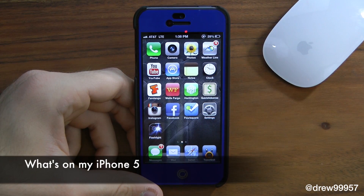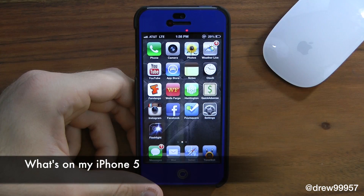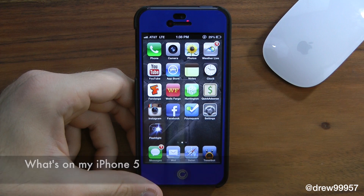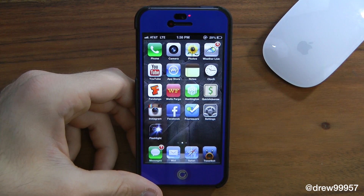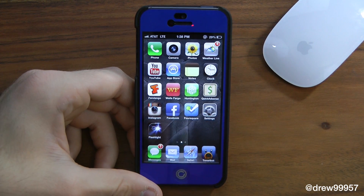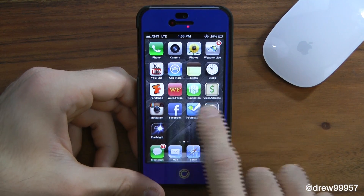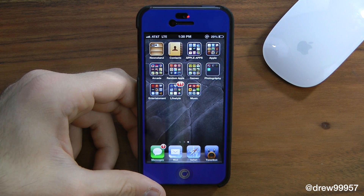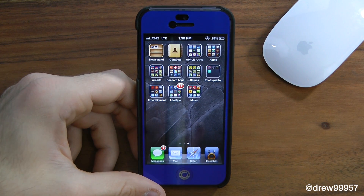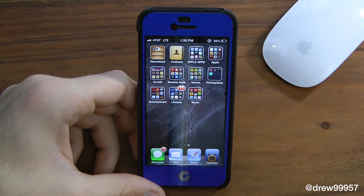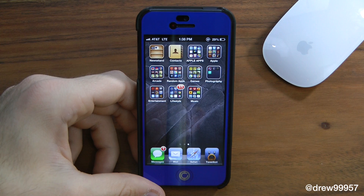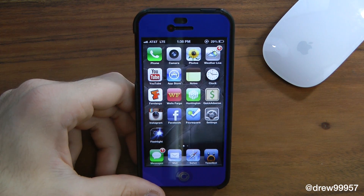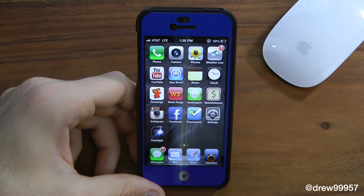What's up everyone, Drew here. We're taking a look at what's on my iPhone 5. I have two pages on my device. The first page I keep all my applications that I use on a day-to-day basis, and on the second page I keep all my apps in folders to make it look a lot cleaner instead of going page to page to find applications. Let's start on the first page.